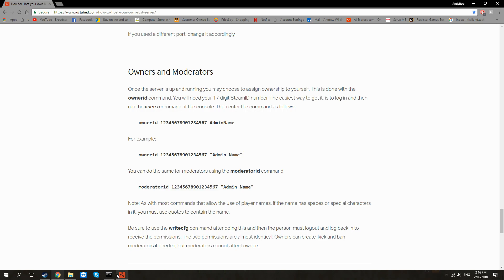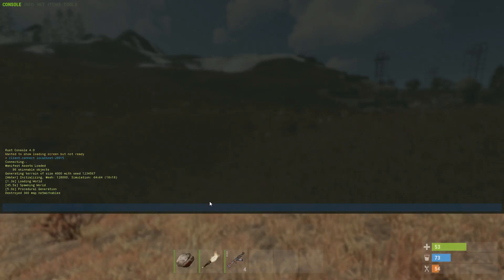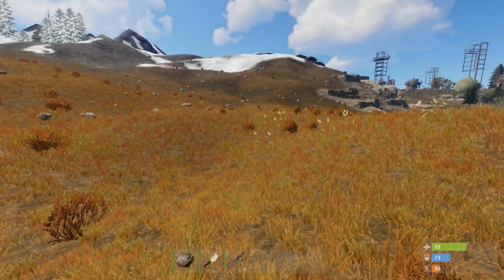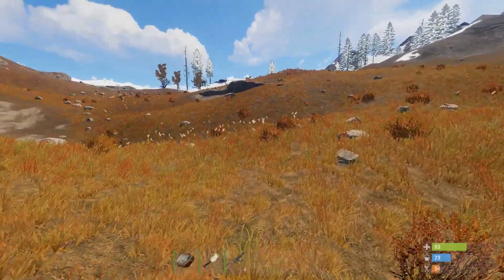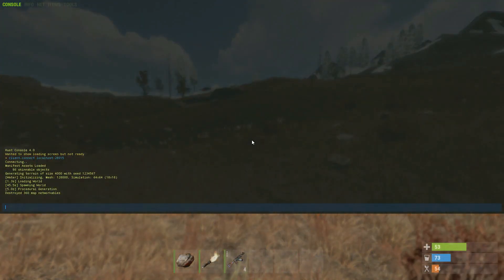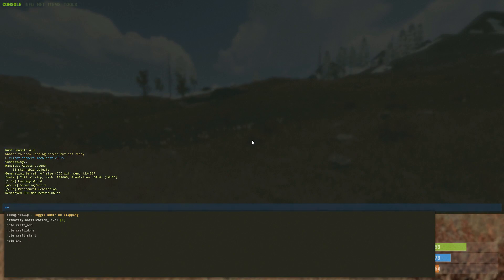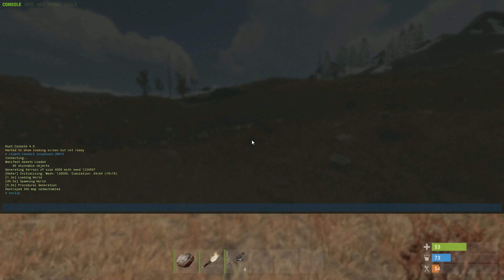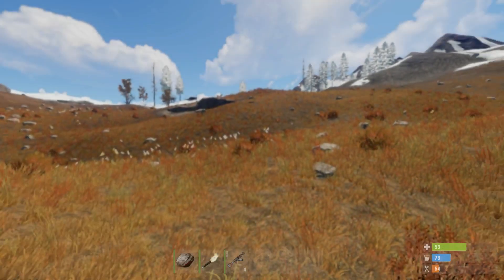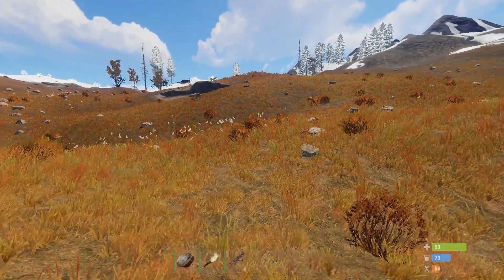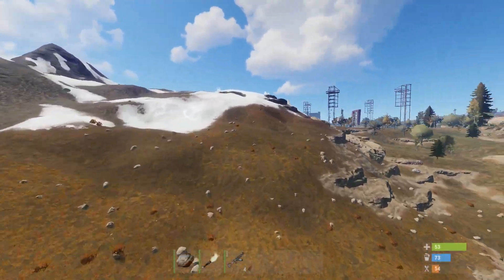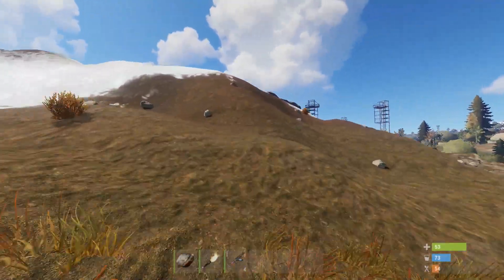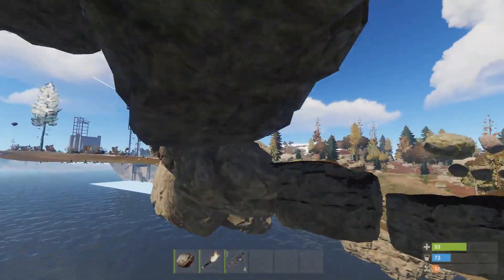And then after that you're free to tool around however you like. Some of the basic ones are just noclip. Now you can noclip yourself out of the server and fly around and go through the map and all that kind of thing.